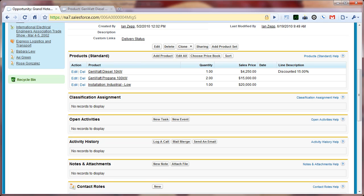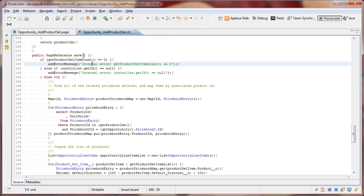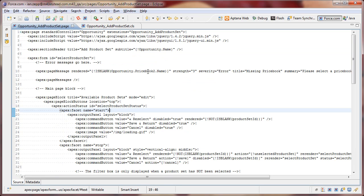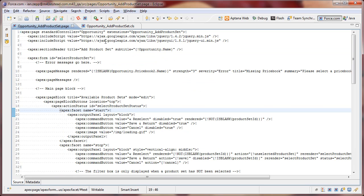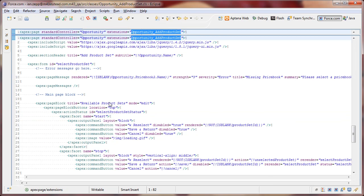So how do we do this? Well, everything is wrapped up into one method called save. We've overridden the default controller save action. Every standard controller comes with a save action. We've referenced it here, but then in our add product set extension, we've gone ahead and overridden it.